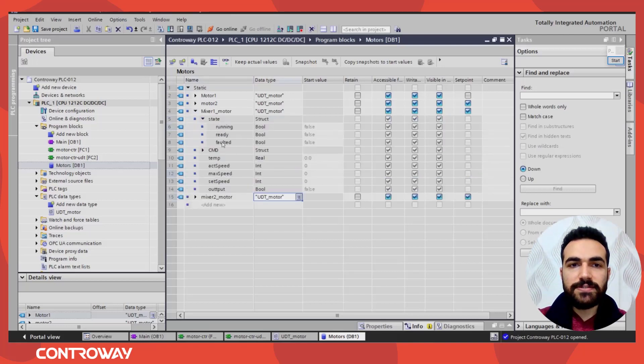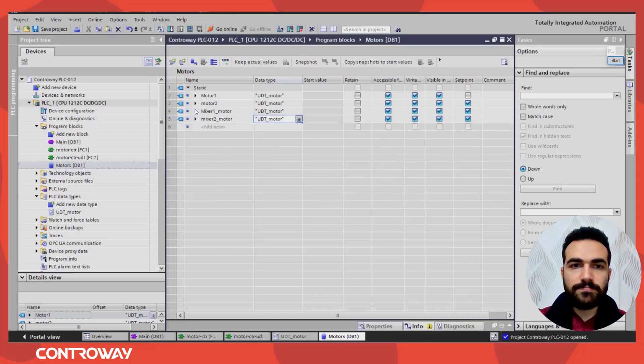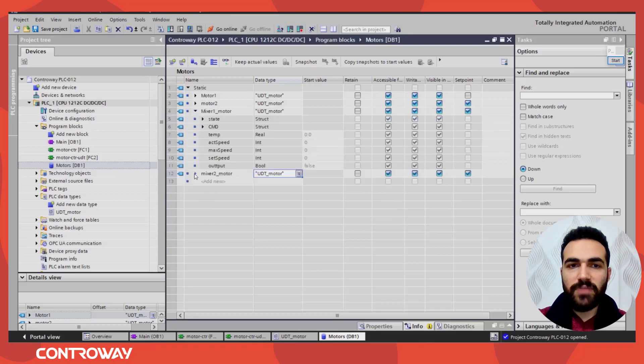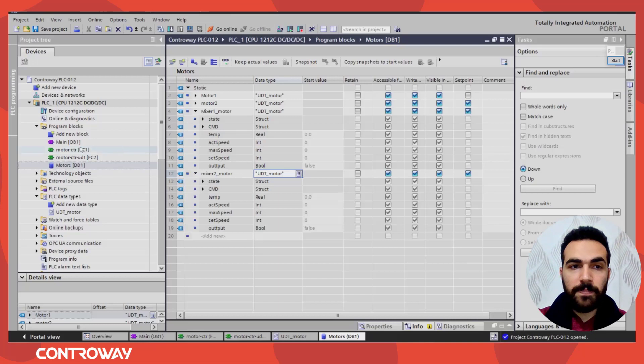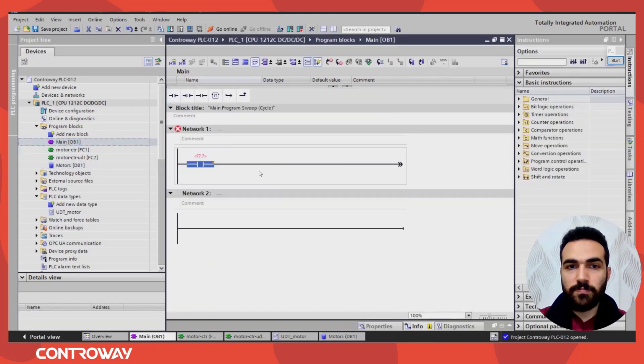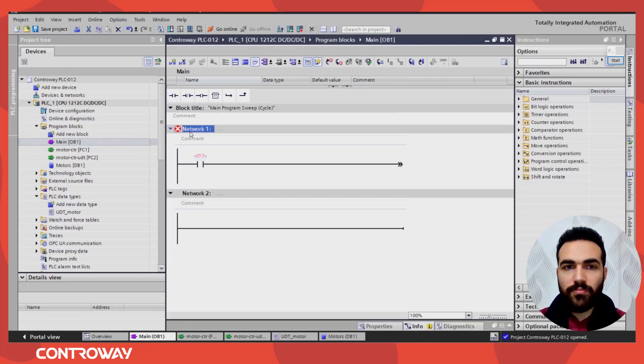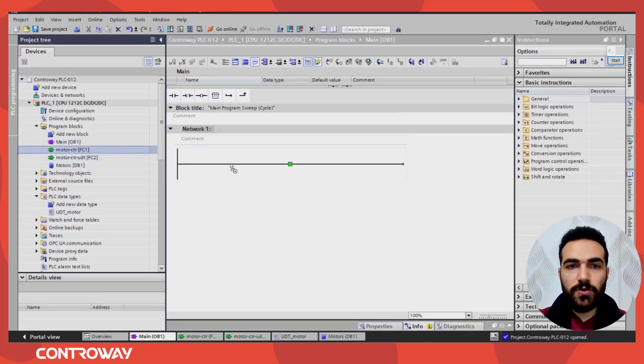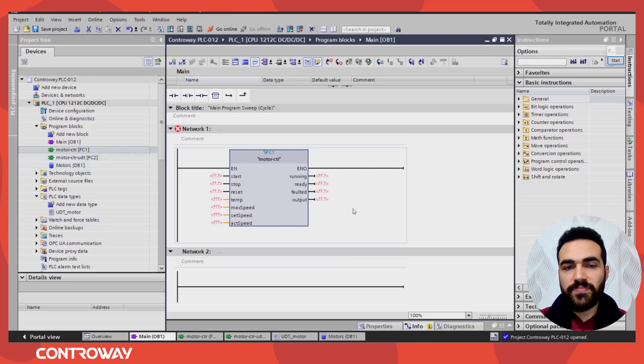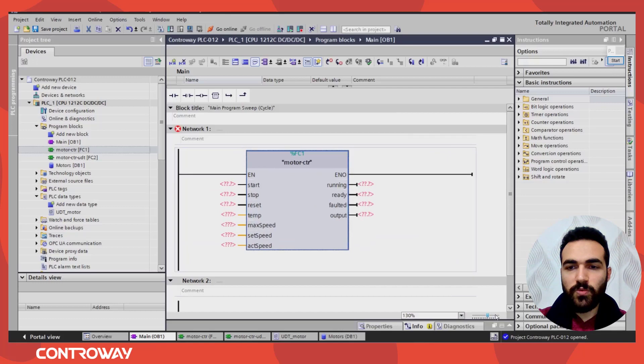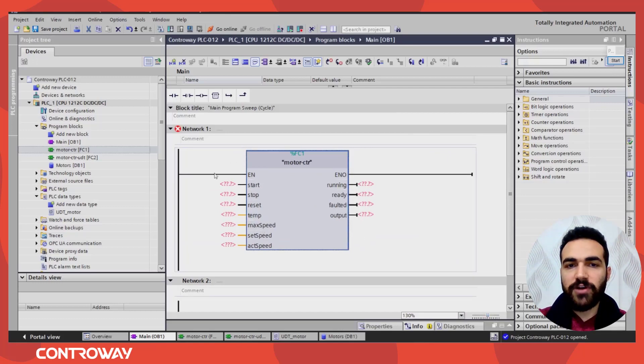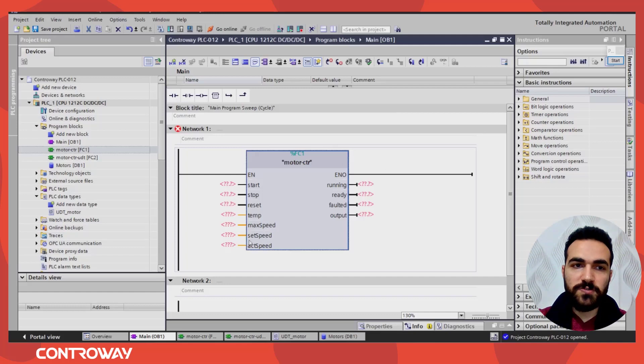Now how can I access this data? I have mixer one and mixer two. It's very simple to access this data. Let's assume we have two functions: motor control. And we have another option we'll talk about later. So this function will control the first mixer. I have a group of inputs: start, stop, reset, temperature and max speed, set speed, actual speed and the outputs.